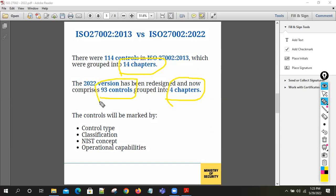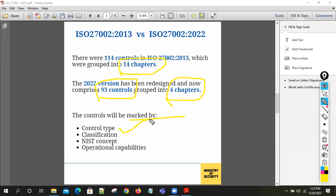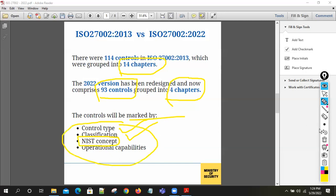The basic difference is in the controls themselves: earlier there were 114 controls, now there are 93. Those 93 controls in four chapters are marked by control type and classification. This has also been aligned with the NIST framework — the globally recognized cybersecurity framework. The controls have been marked in four groups.